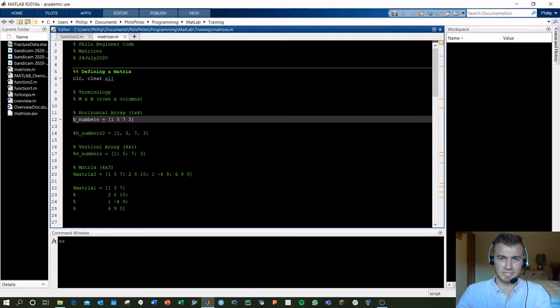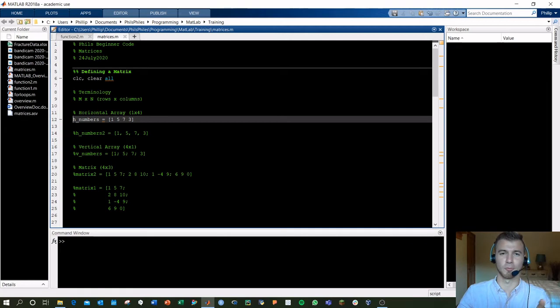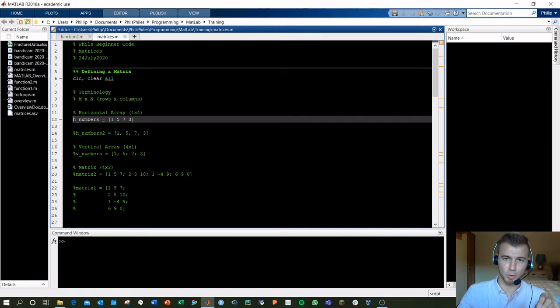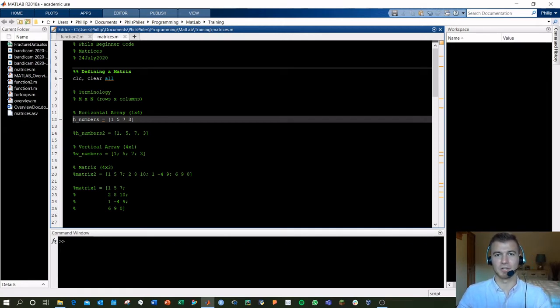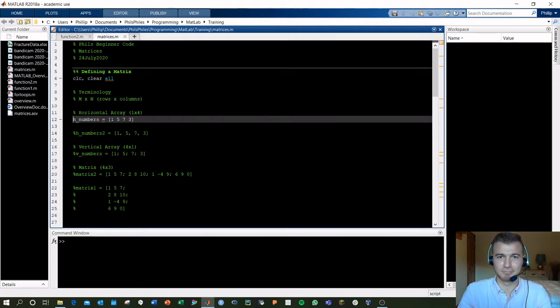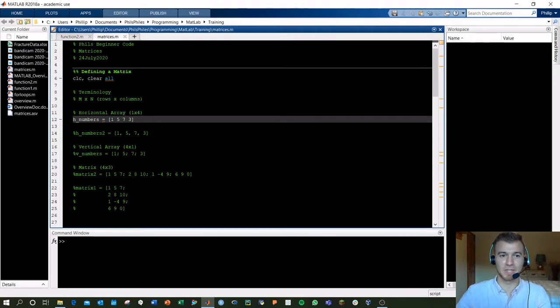We're talking about matrices today. The general matrix will take the form M by N, meaning M rows by N columns, forming some sort of rectangular display of numbers.